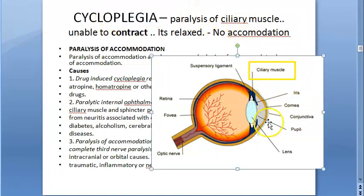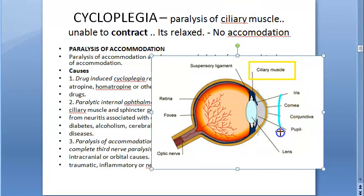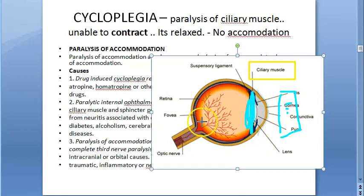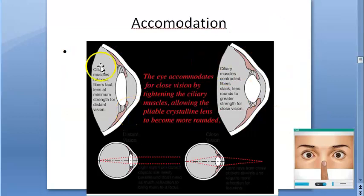Cycloplegia is paralysis of the ciliary muscle. This muscle gets paralyzed — it cannot contract, it is always relaxed. So when the eye wants to look at a near object, like a mobile phone, it cannot focus and cannot accommodate. Accommodation is not going to happen — that is cycloplegia.